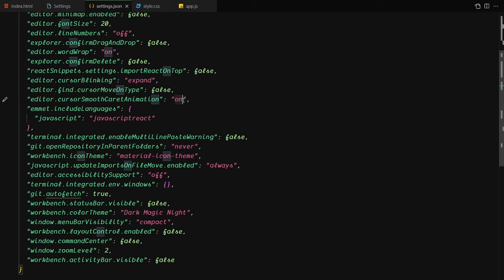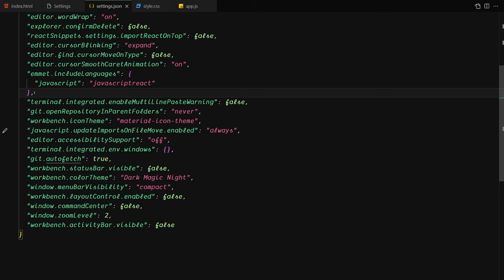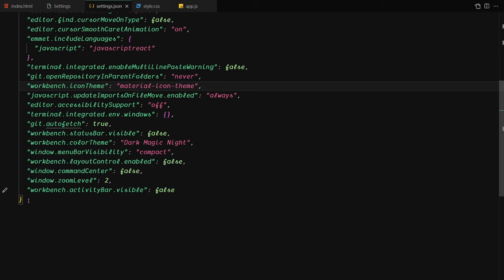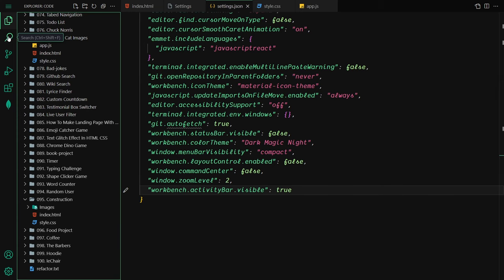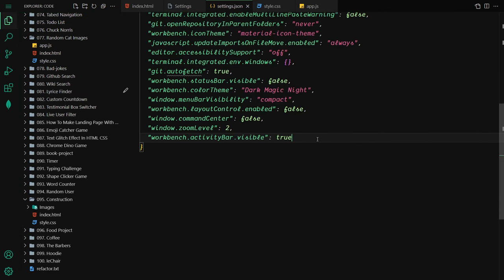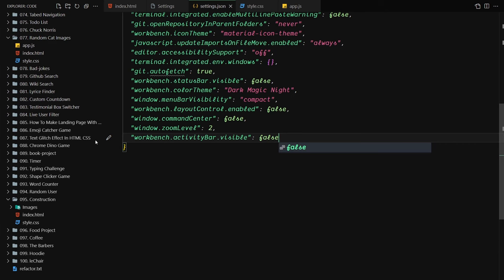You also need to enable the 'cursor smooth caret animation' setting and set it to on. I use Emmet for JavaScript and React, and the integrated terminal. For file icons I use the Material Icon Theme extension. As for the activity bar, if you set it to false you lose the explorer sidebar — but I have a complete free VS Code course on my channel with countless shortcuts, which is about three to four hours of content.